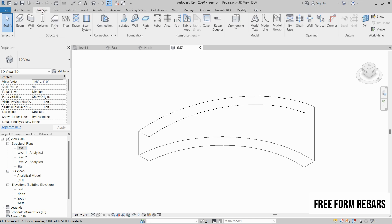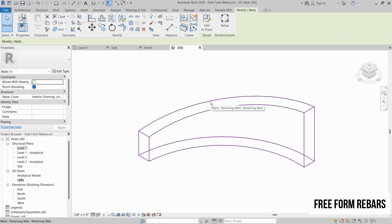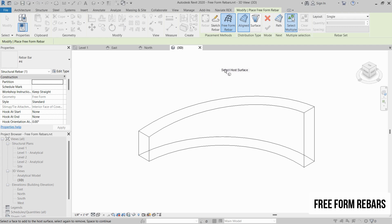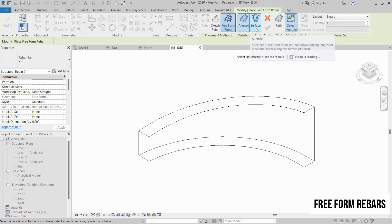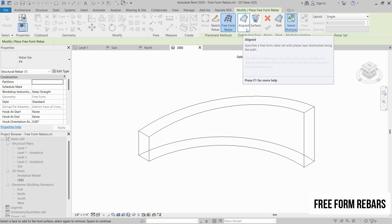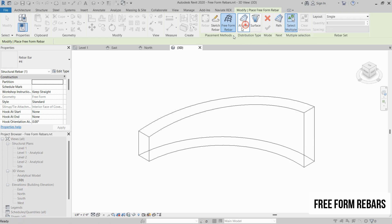Now go to the Structure tab and click on Rebar. You can also select the structure and click on Rebar in Modify Bars. Click OK. This will open up Modify Place Freeform Rebar. There are two types of rebars — we will try one by one. We have Aligned Rebar and Surface Rebar. Let's try the Aligned Rebar. Click on Aligned Rebar.